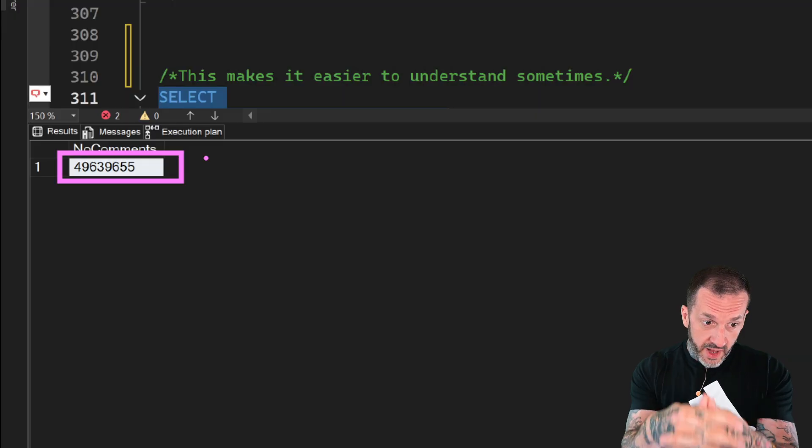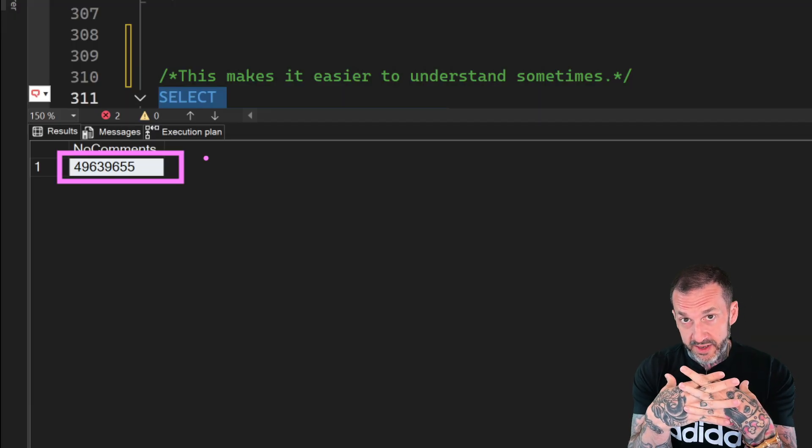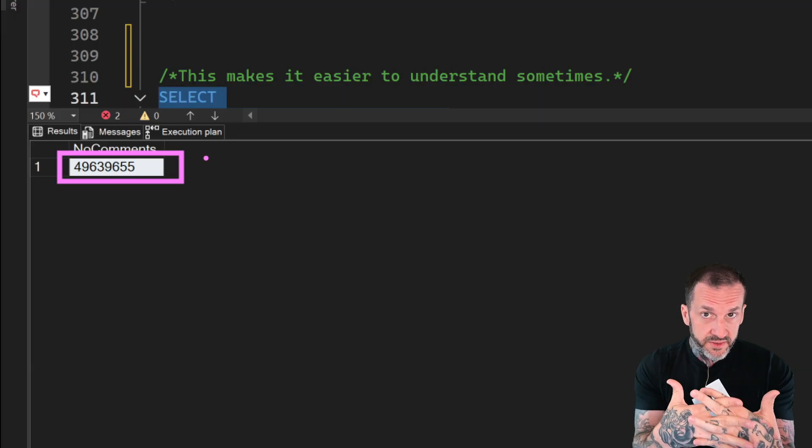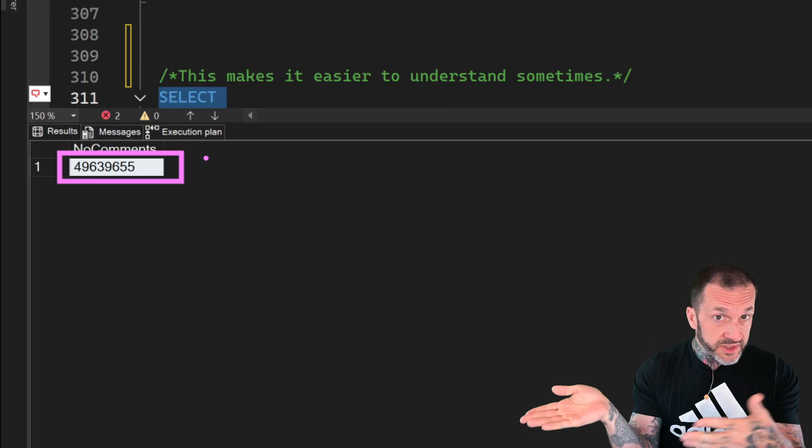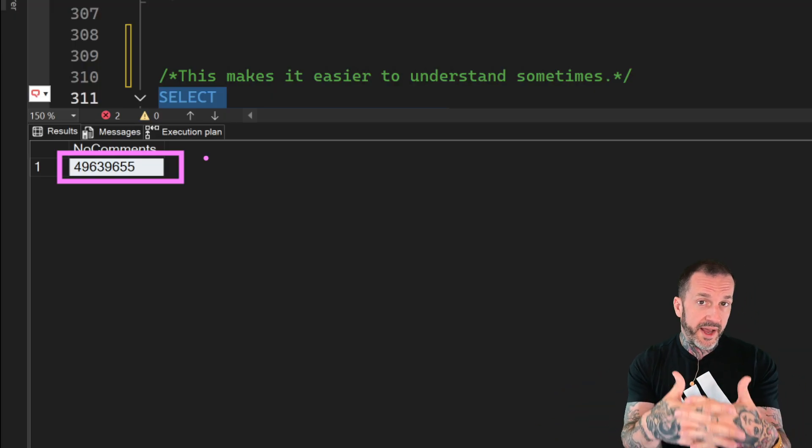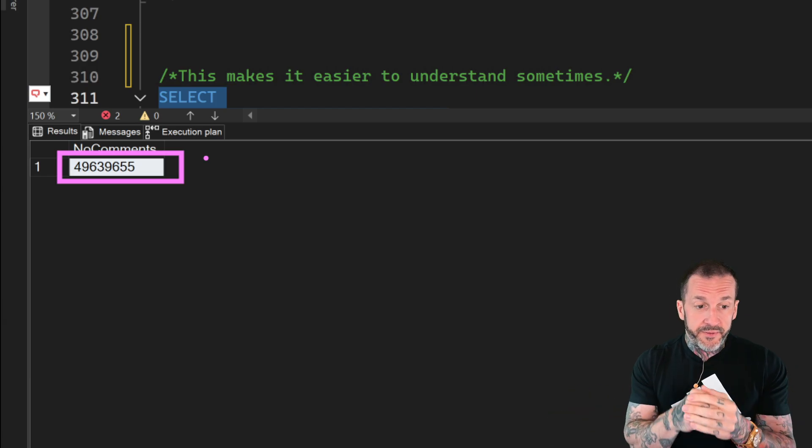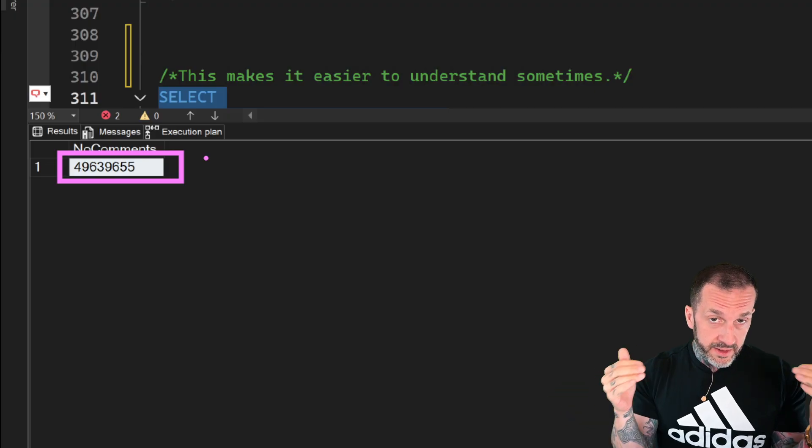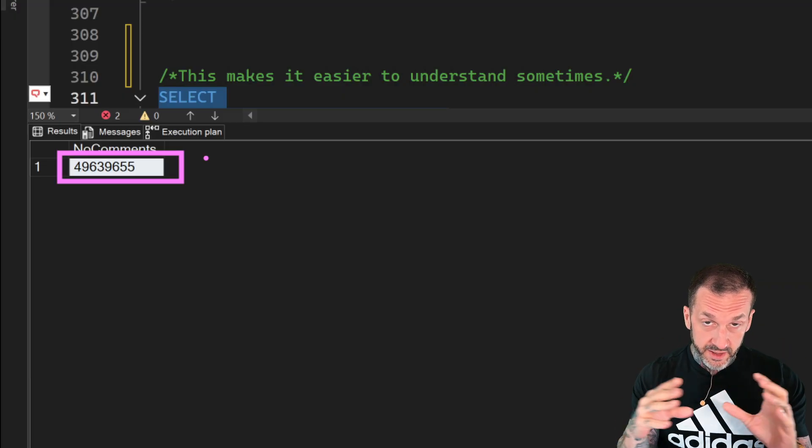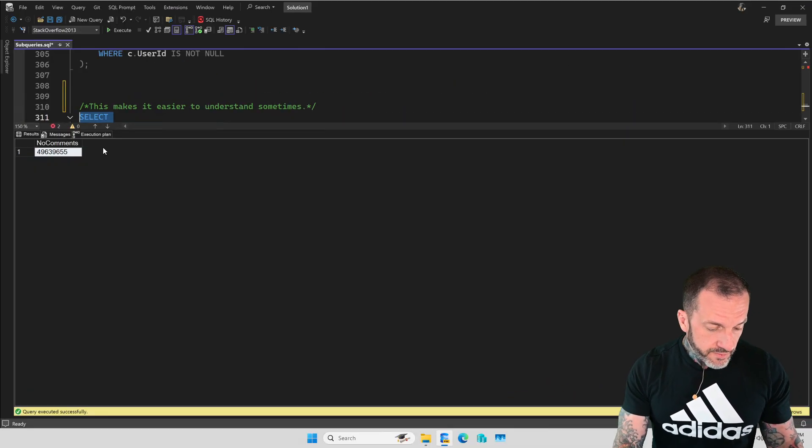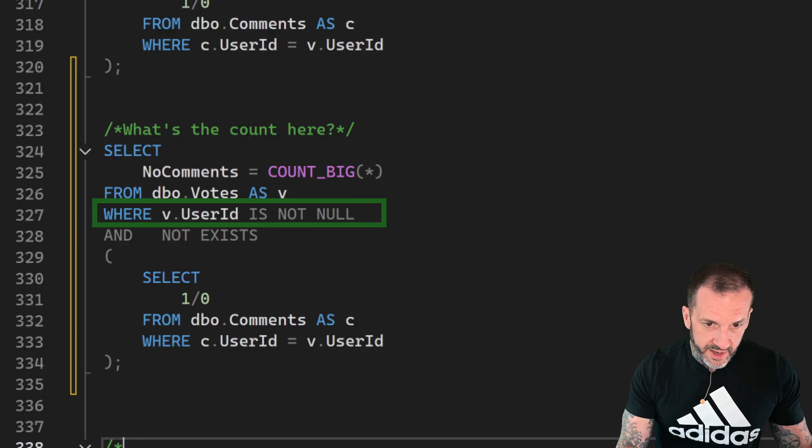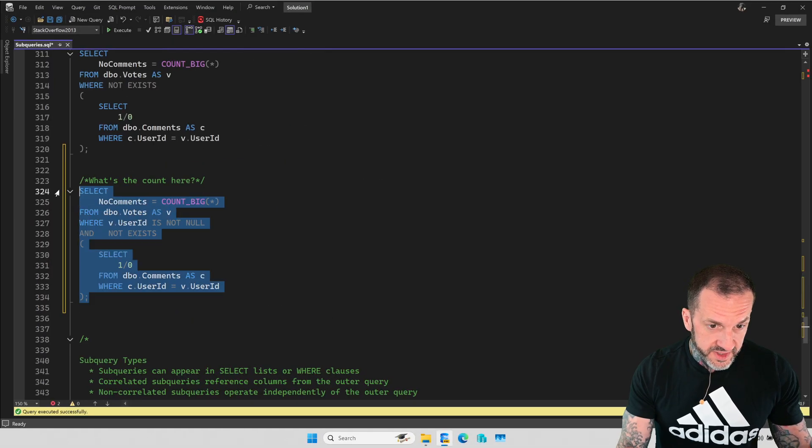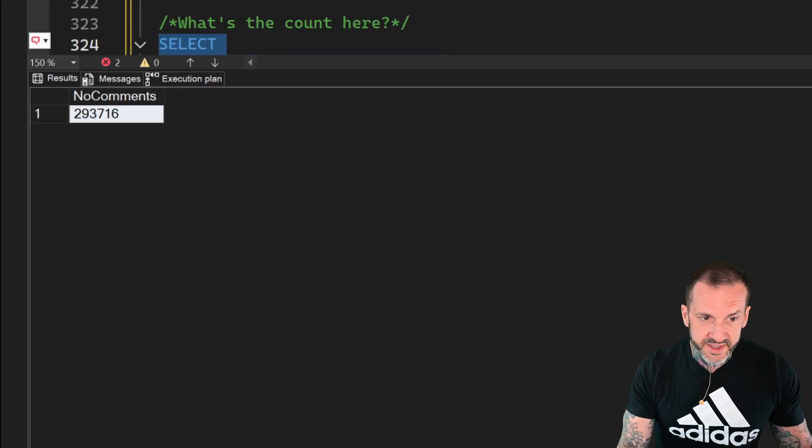Remember, NOT EXISTS handles nulls in a much better way than NOT IN handles them. We still do that join, but we're counting all of the rows in votes that are still null, because those don't match. So depending on what you want to actually count, you might need to write this query differently. If you want a count of all the rows, including nulls, in the votes table where the user ID doesn't exist in the comments table, then just write NOT EXISTS. But what happens if we change that NOT EXISTS query to also get rid of nulls from the outer side? So we'll no longer count null rows from votes. What do we come back to? 293,716.